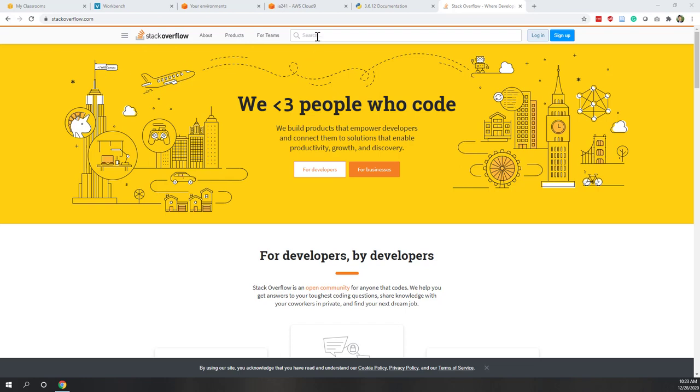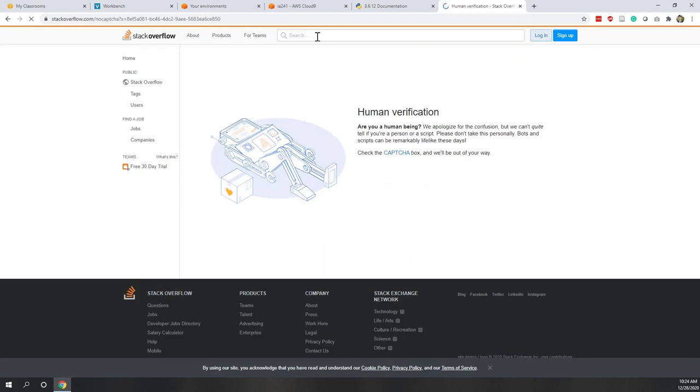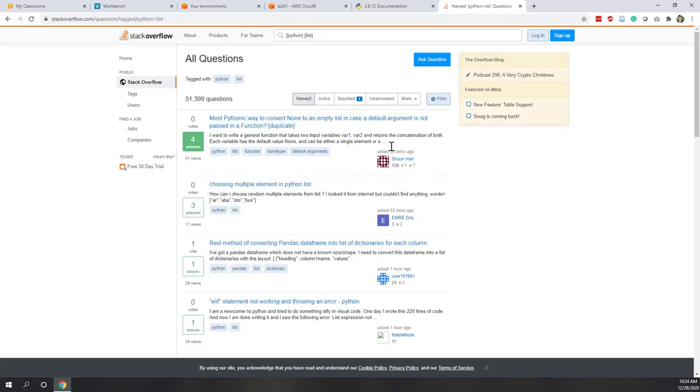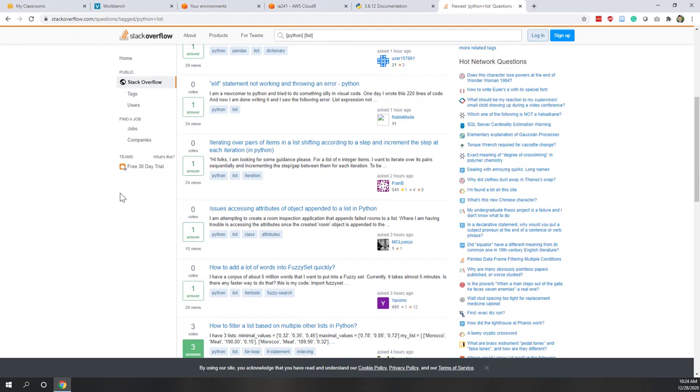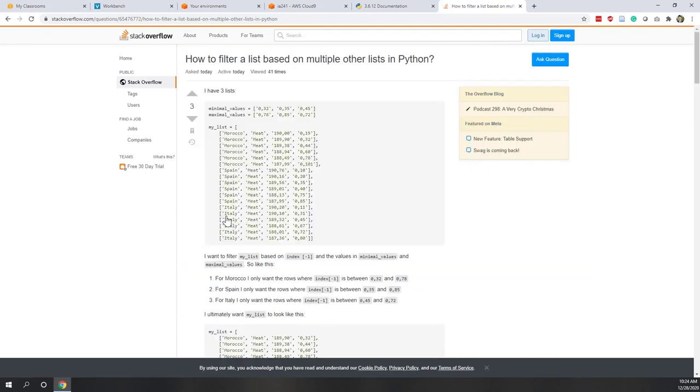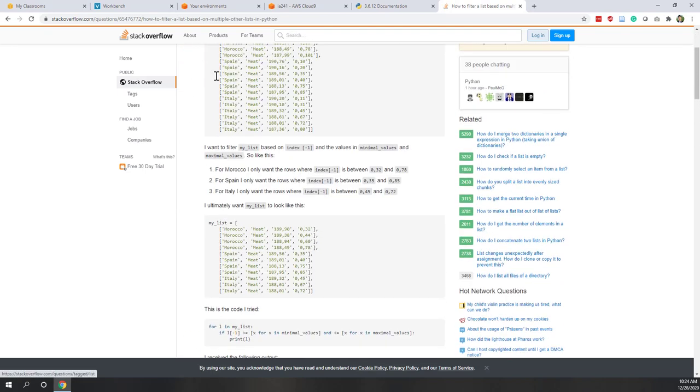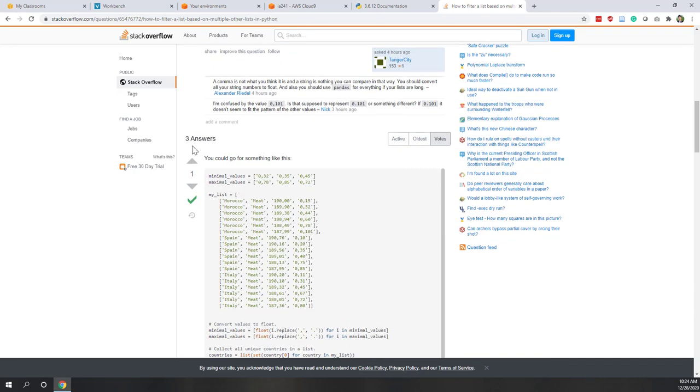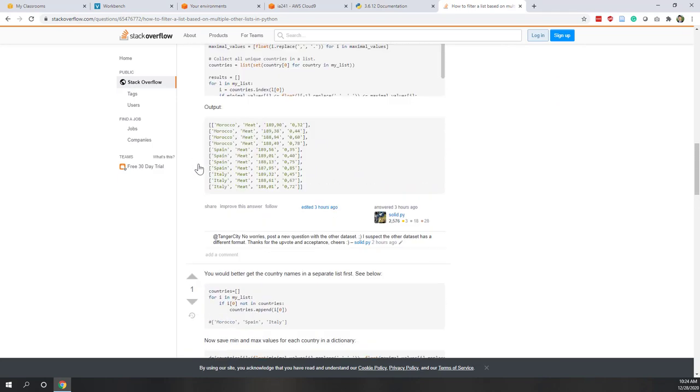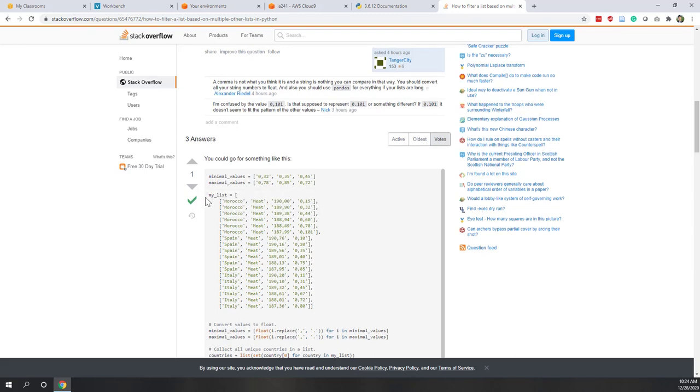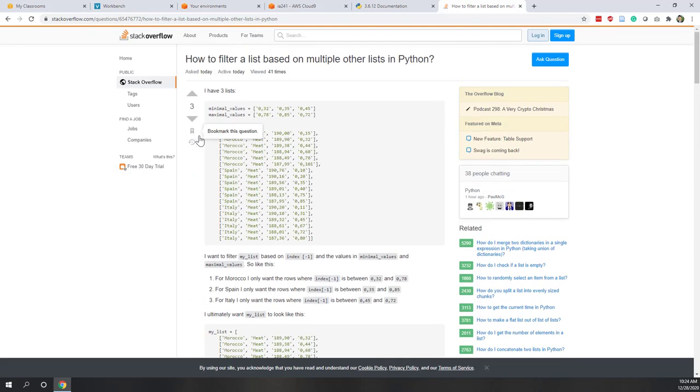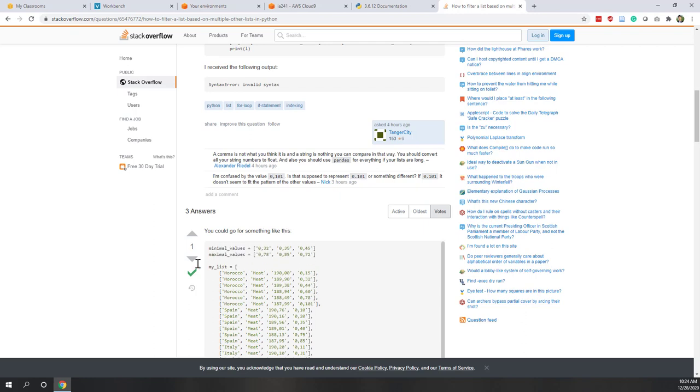You can see they have a lot of questions that have already been asked. Let's say this one. Normally they will provide, one person will ask a very specific question and you will see there are multiple answers. The numbers on those answers mean how many people feel like this answer is useful. This check mark means that the person who posted this question adopted this answer. The question owner accepted this one as the best answer. Normally I will just check the one that's been accepted by the person who sent out the question.